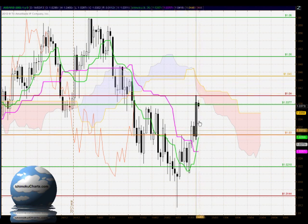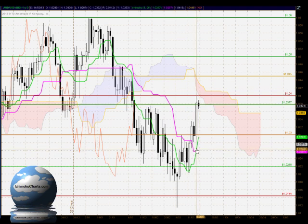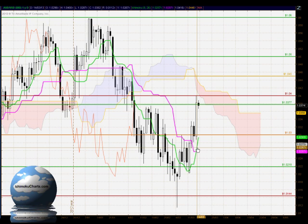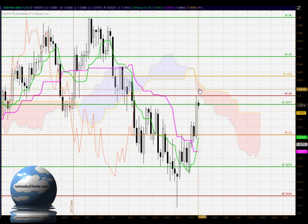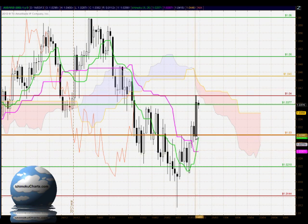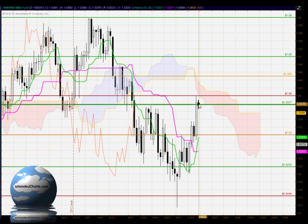Looking at the current candle as it develops, there is potential for a crossover of the Tenkan-Sen above the Kijun-Sen, which is a buy signal with Ichimoku. It is only a weak signal because it occurs below the cloud, and it's weak because the market will interact with the cloud — limiting the potential gain. As of yesterday's close, those two indicators were at the same level, so the crossover hasn't actually occurred and won't be confirmed until today's trading is finalized. We'll need to review that tomorrow, but it's not terribly significant on its own.